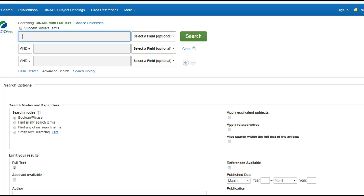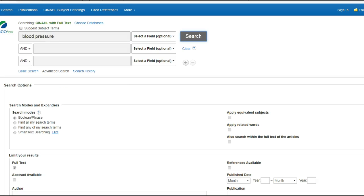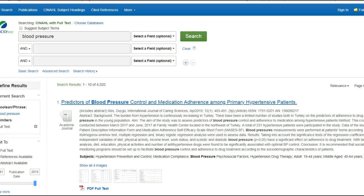To search for an article, type in the topic that you're interested in. For example, if I'm interested in blood pressure, I type this in the box in the top left of the page and click on Search. This should pull up a page with a lot of results. The first article called Predictors of Blood Pressure Control and Medication Adherence Among Primary Hypertensive Patients sounds interesting to me, so I click on the title.